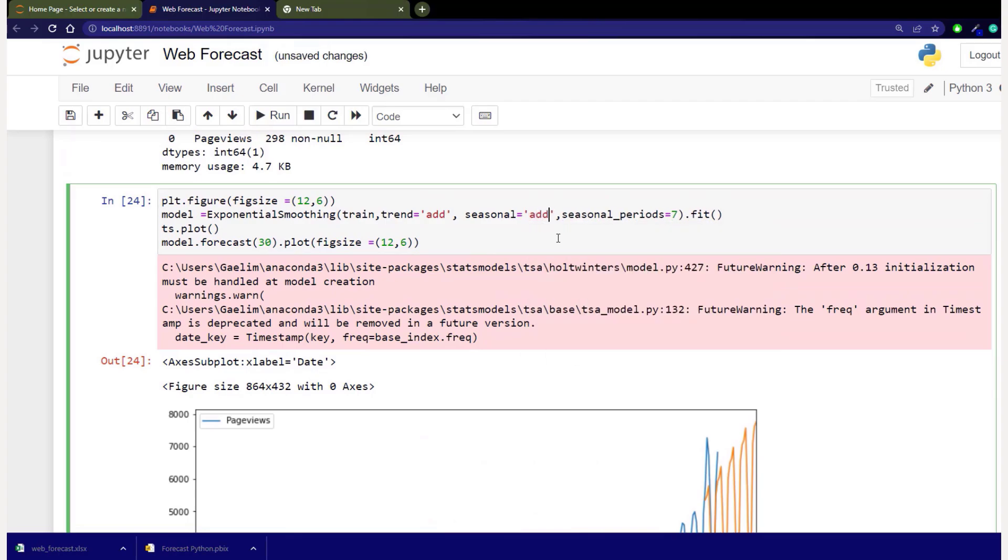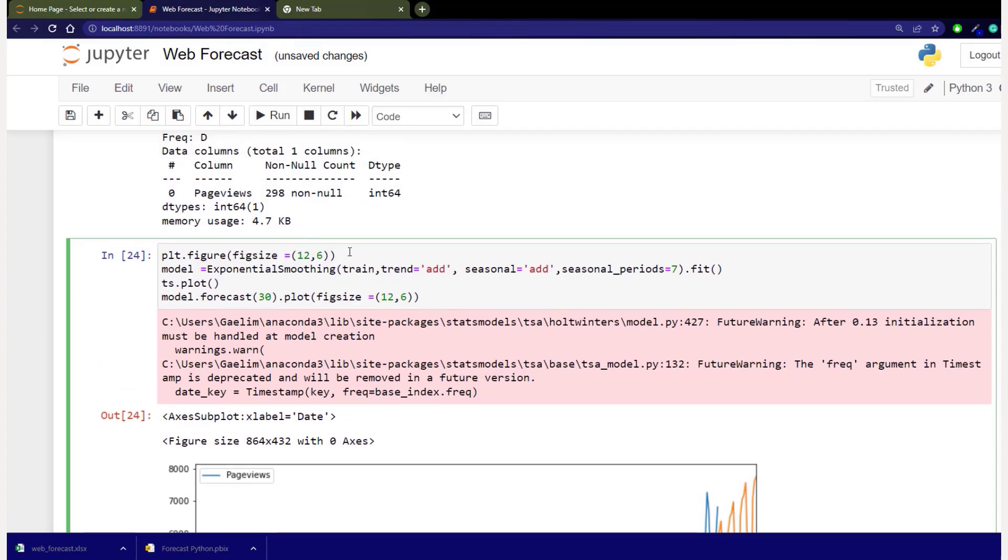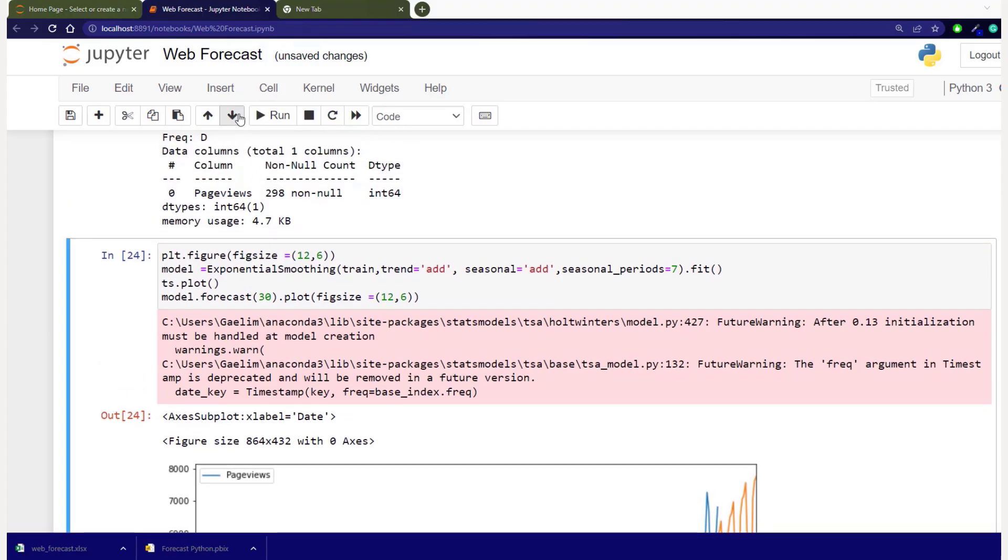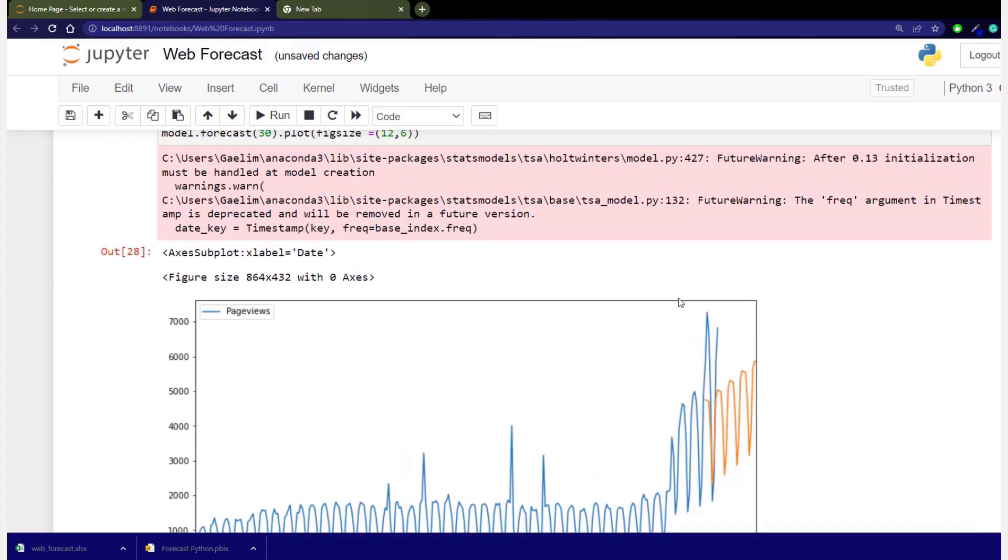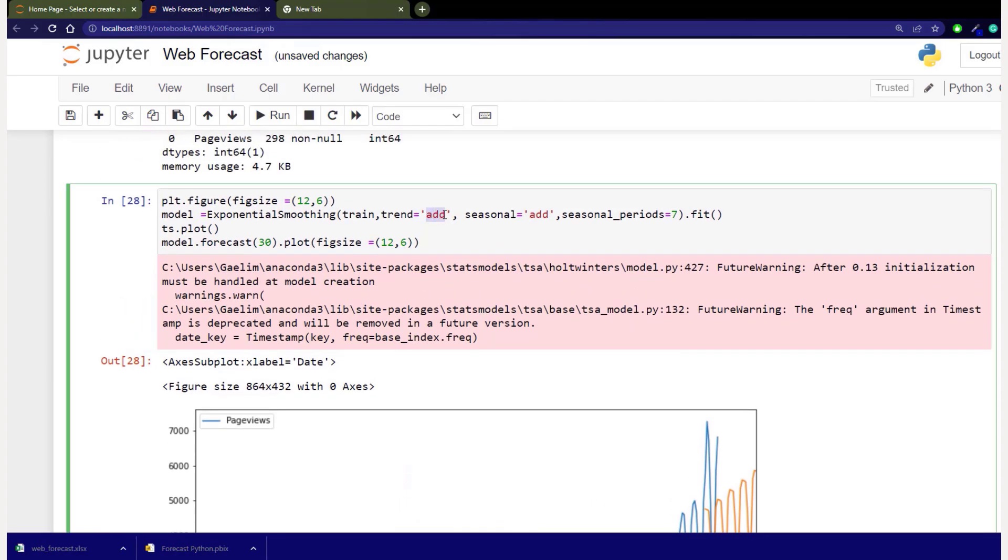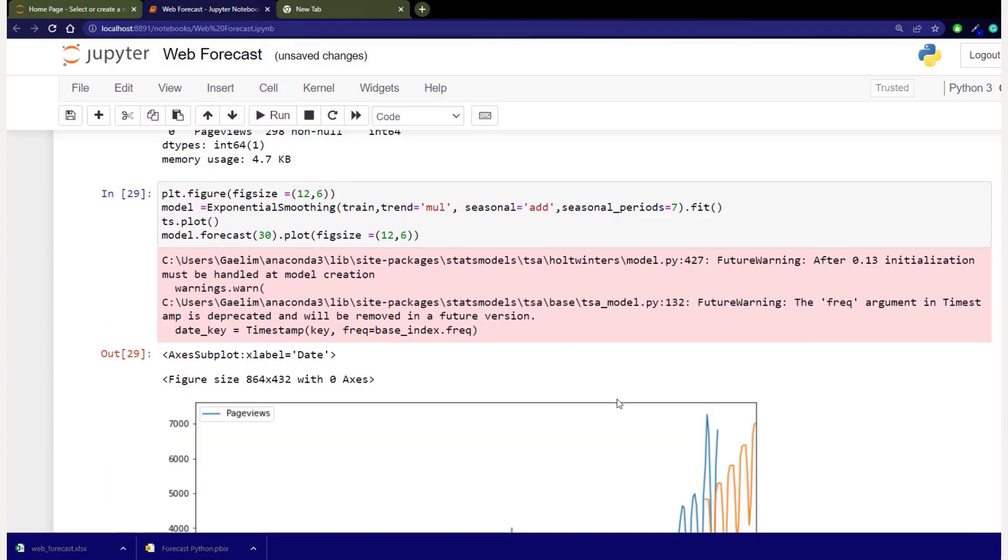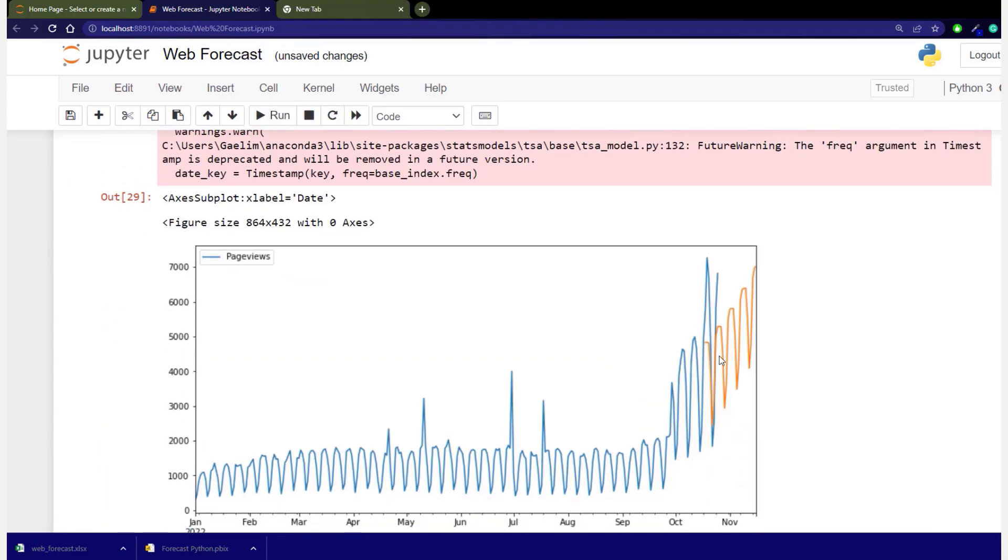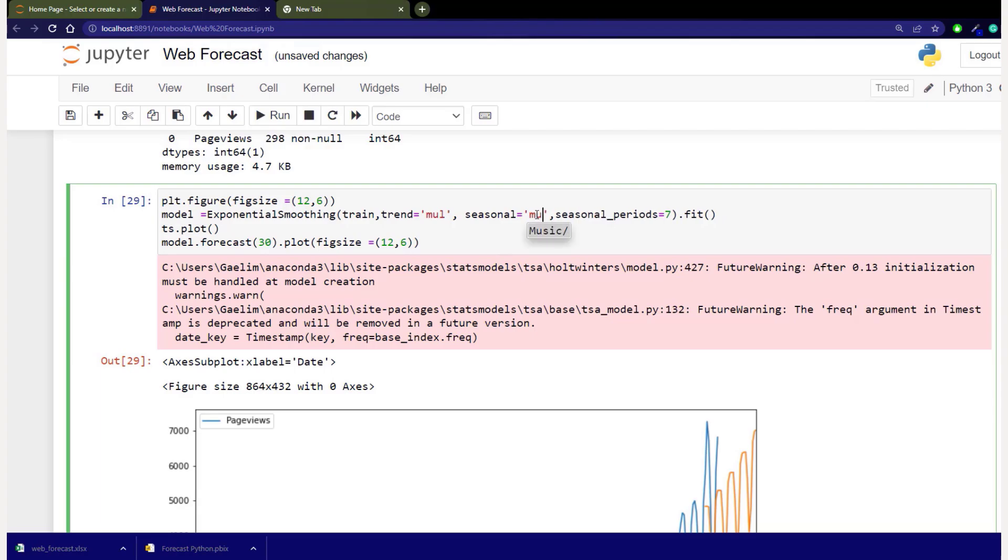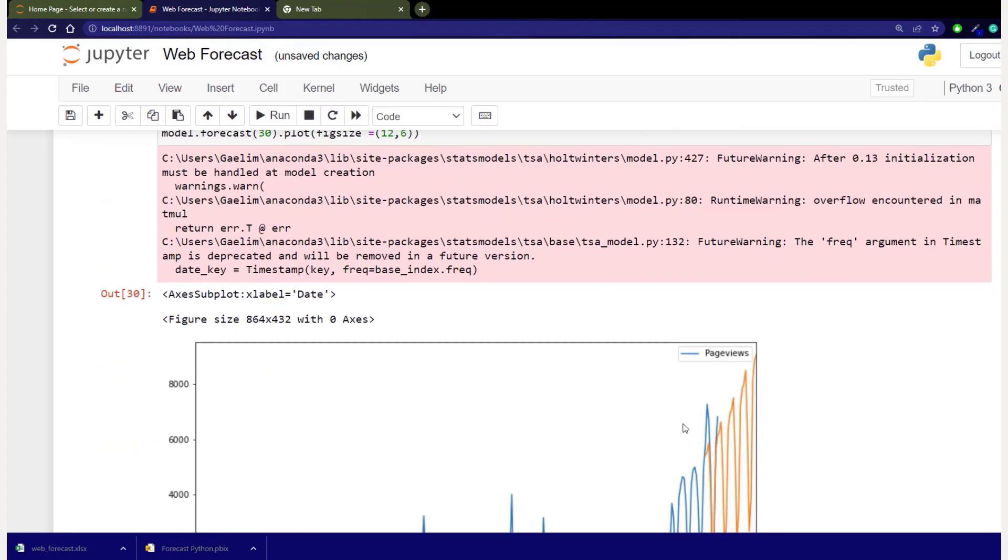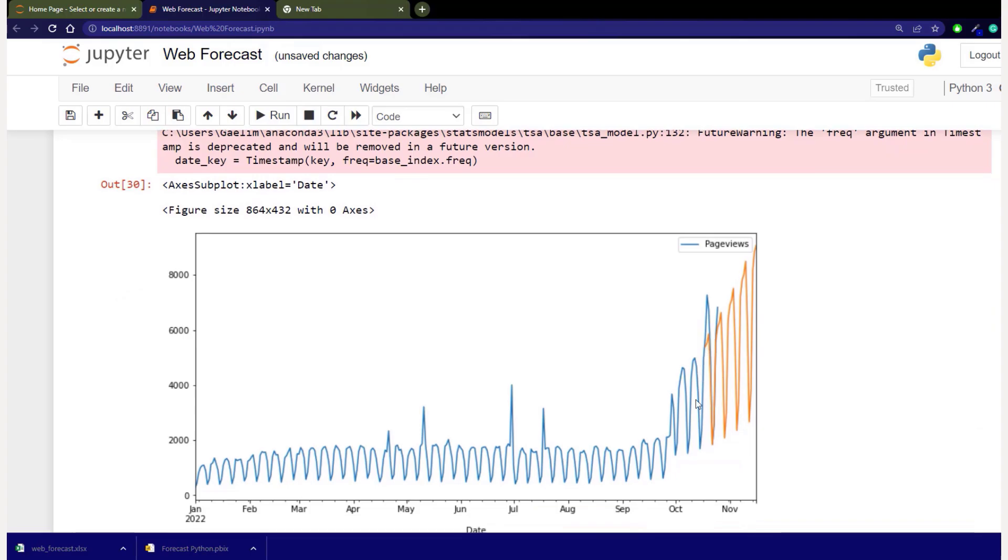So if I change both of these to additive and I run that particular data, you can see it changes the actual prediction. So if I add multiplicative to our model, so MUL and run that. So now we have a multiplicative trend. You can see that trend is a little bit bigger. So if we add multiplicative to both, so MUL to trend and seasonality, and this would be you optimizing that model to give you the best result.